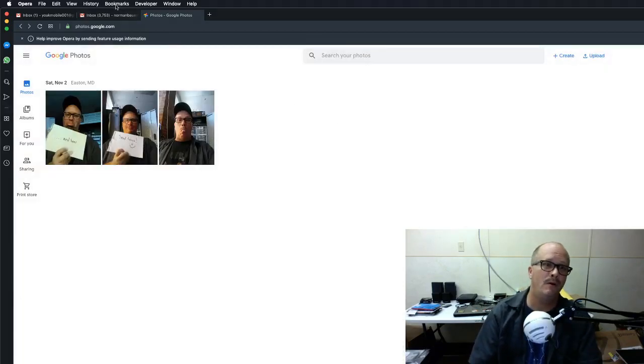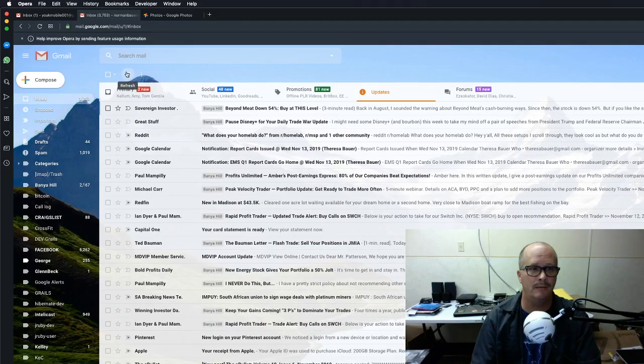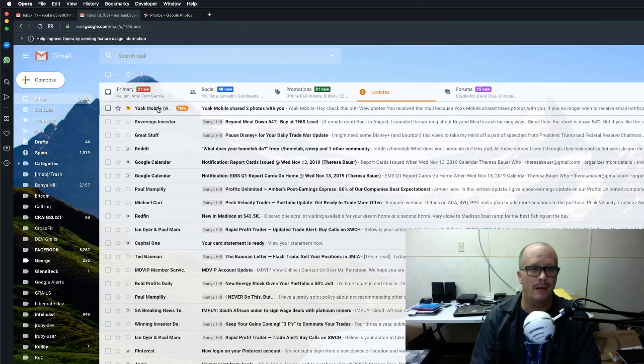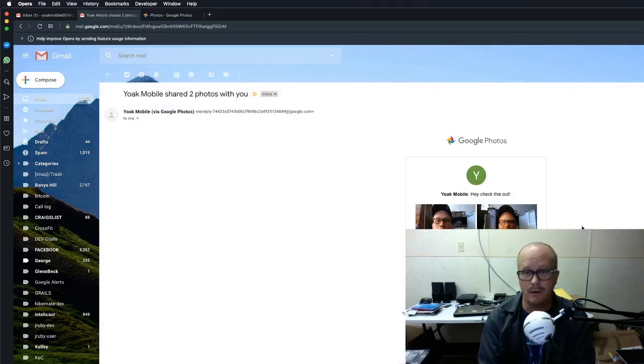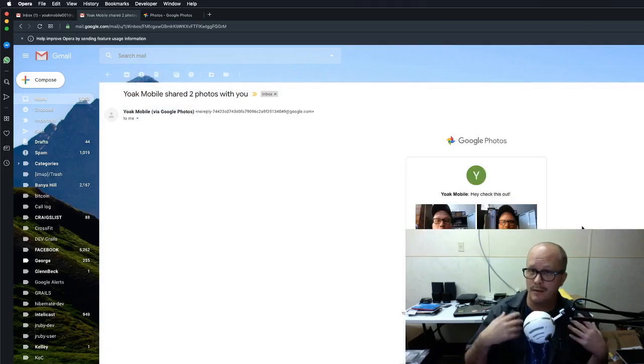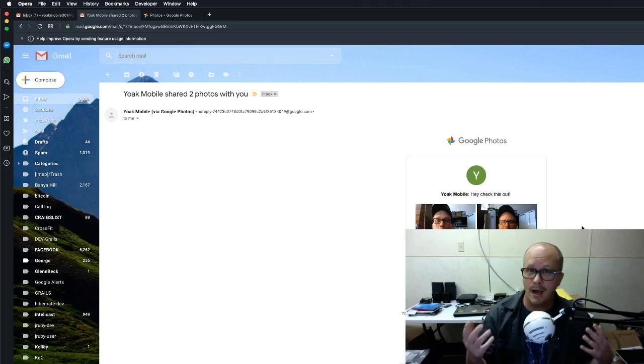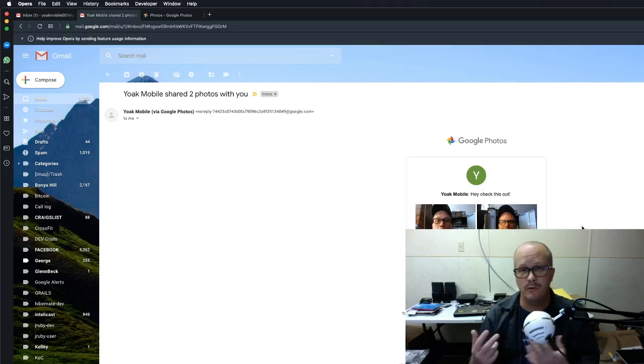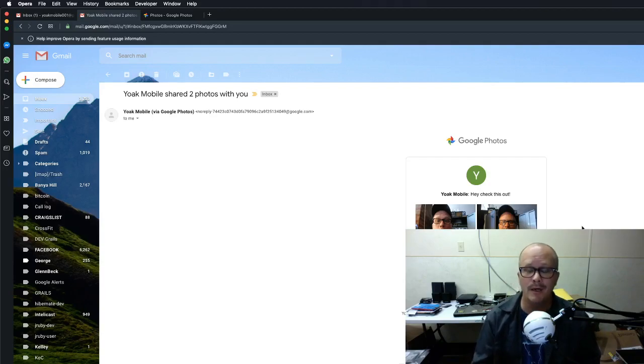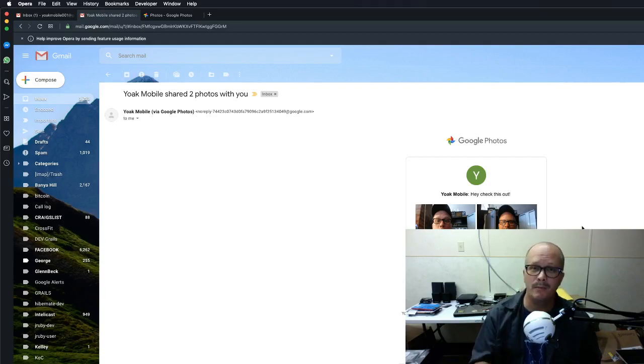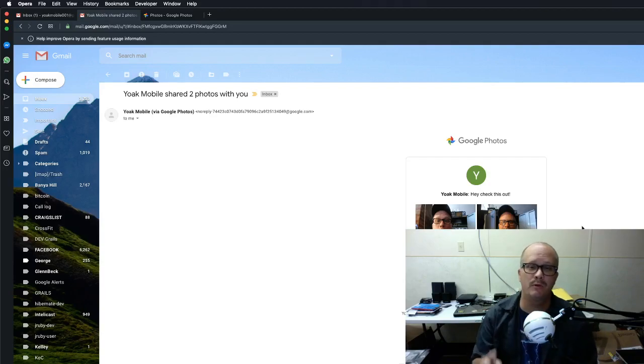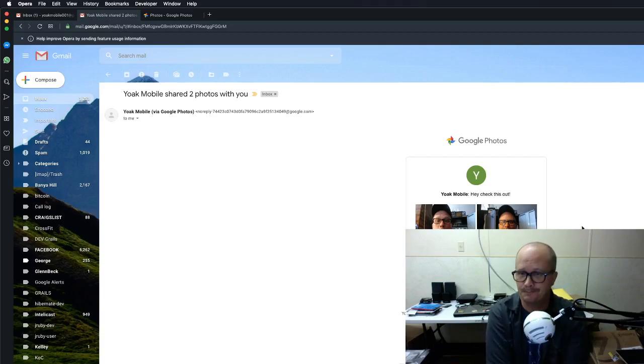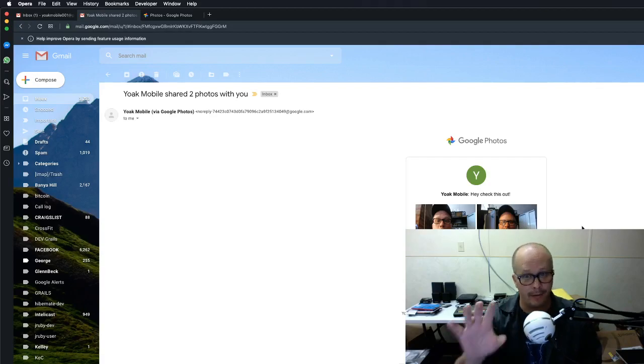Now if I go over to my Gmail account and I click on update, there it is. The message just came through and look, there's the two photos that I shared with myself. Now I did the two photos to show you that I had three photos all there, but I only wanted the person that I'm sending to to see those two particular photos.